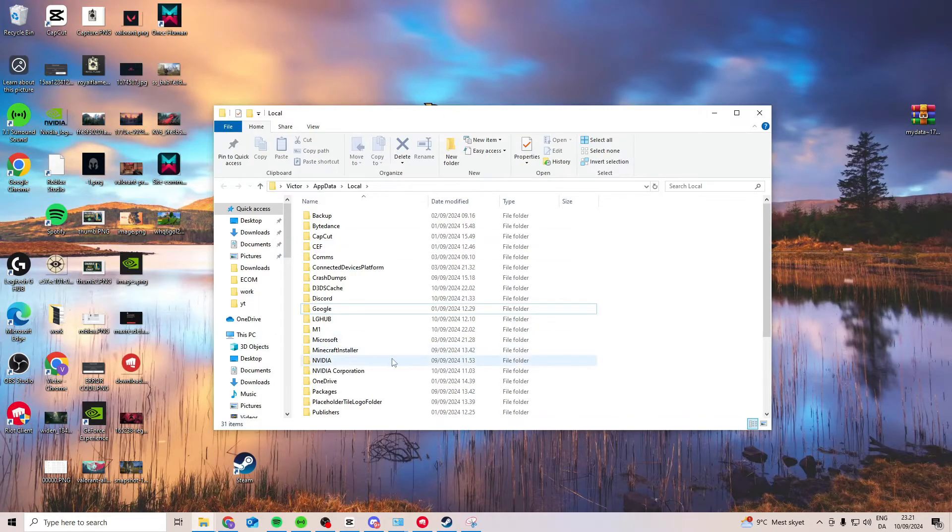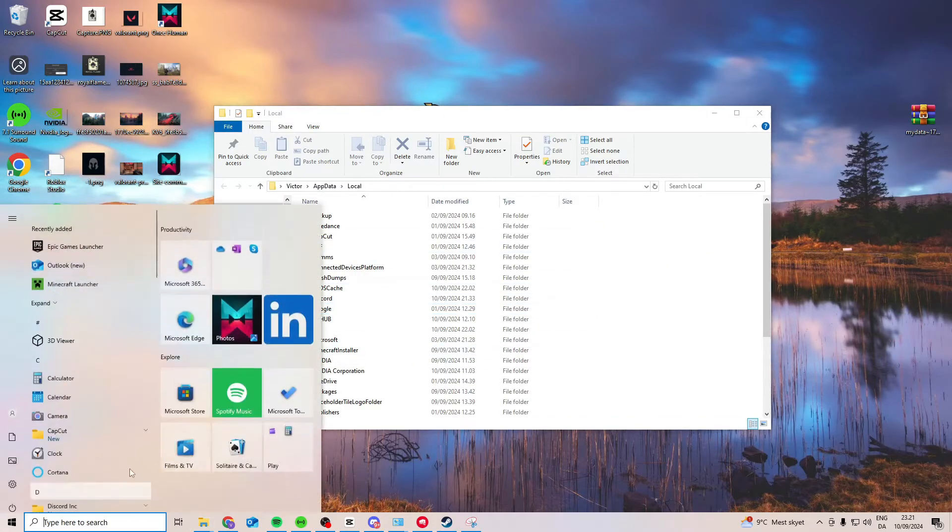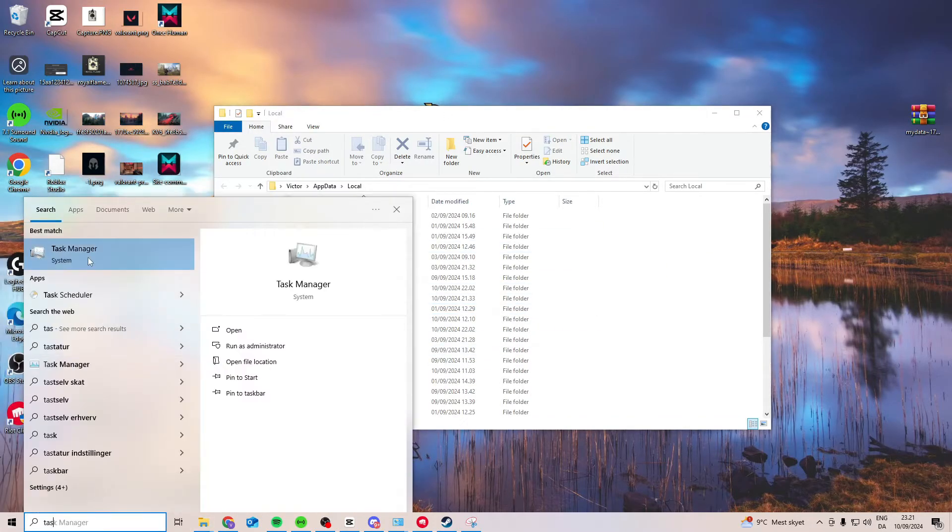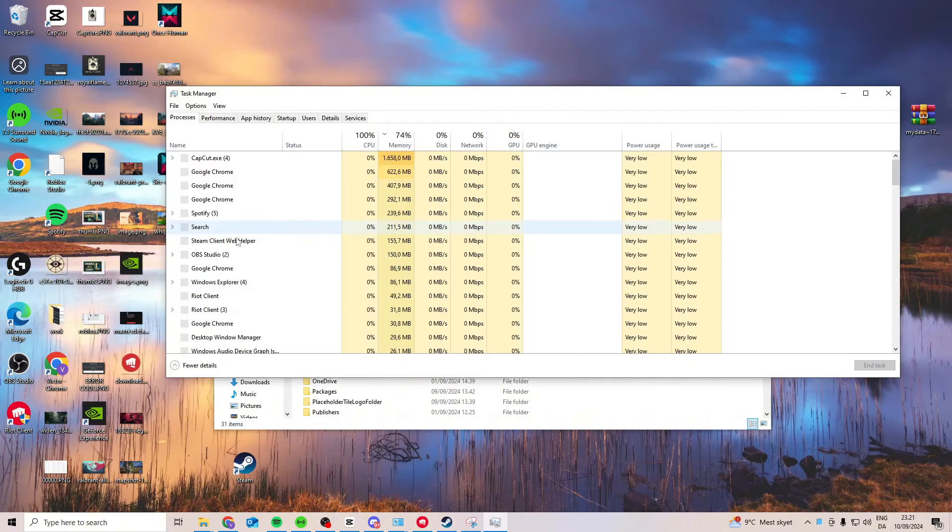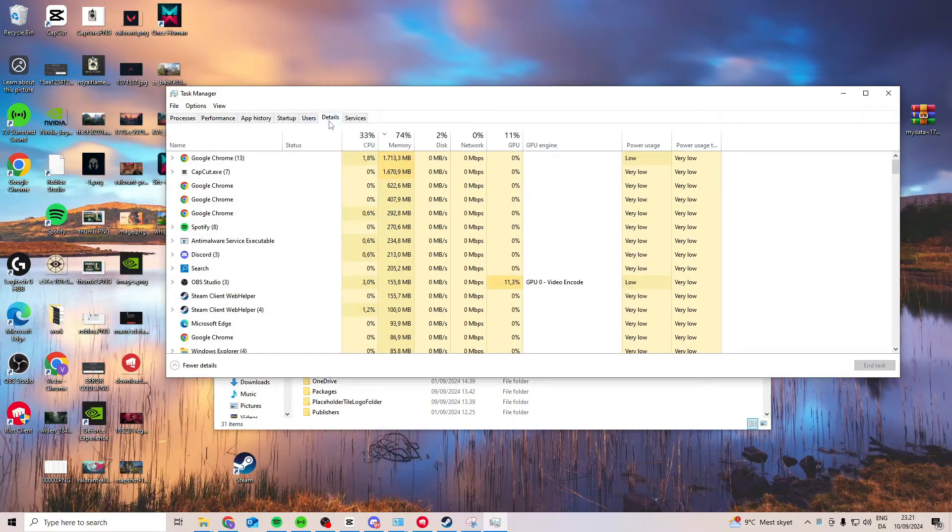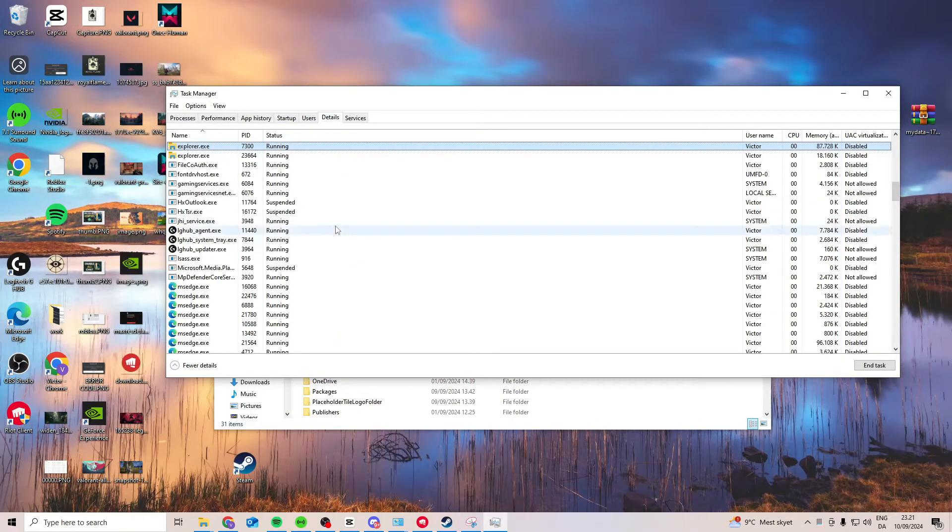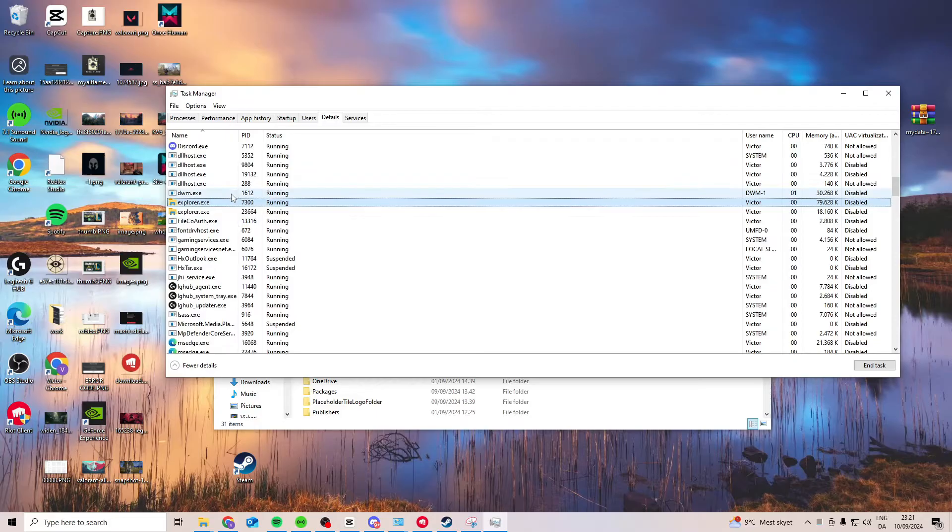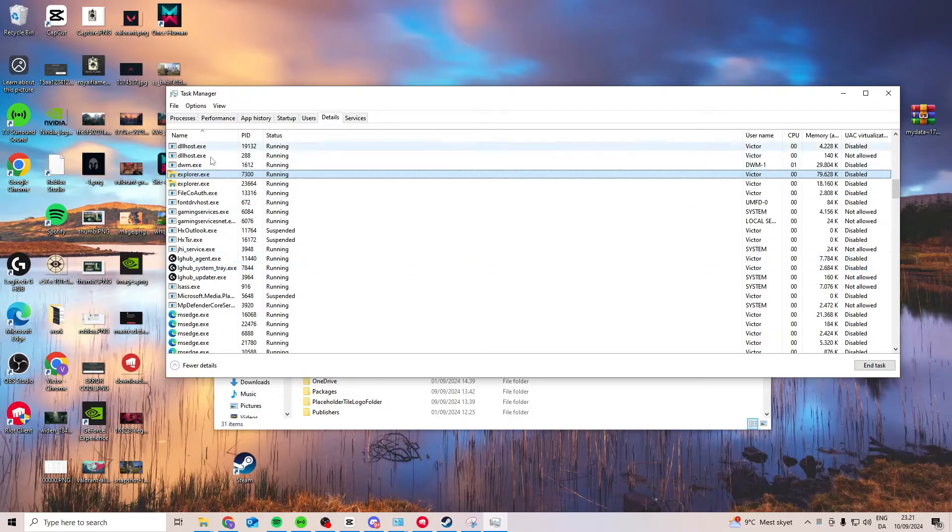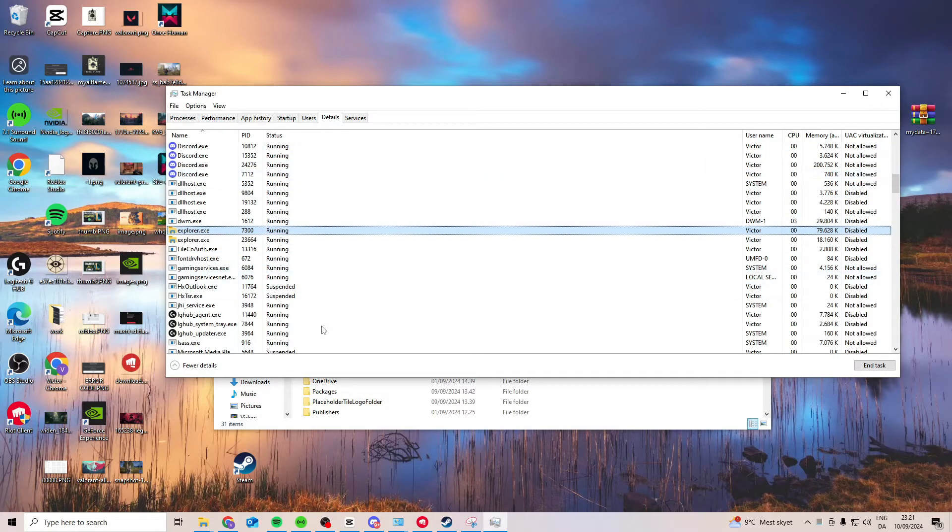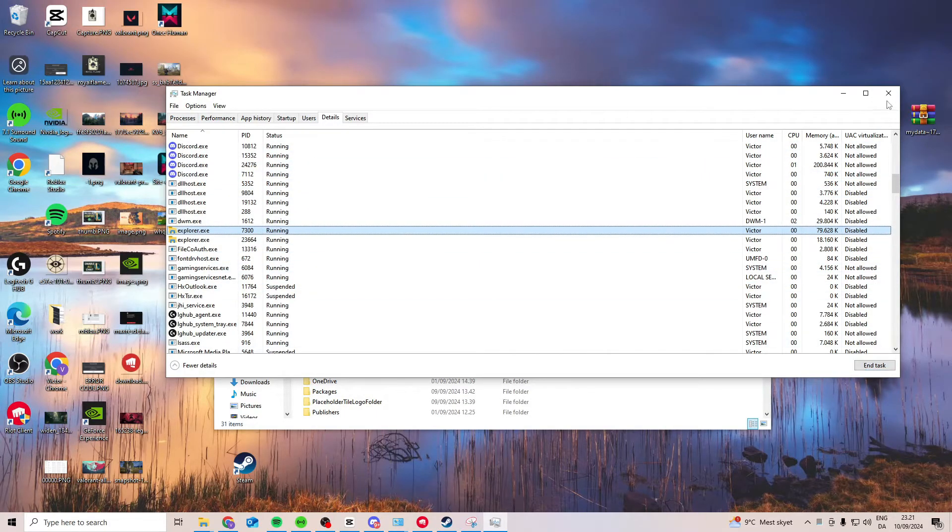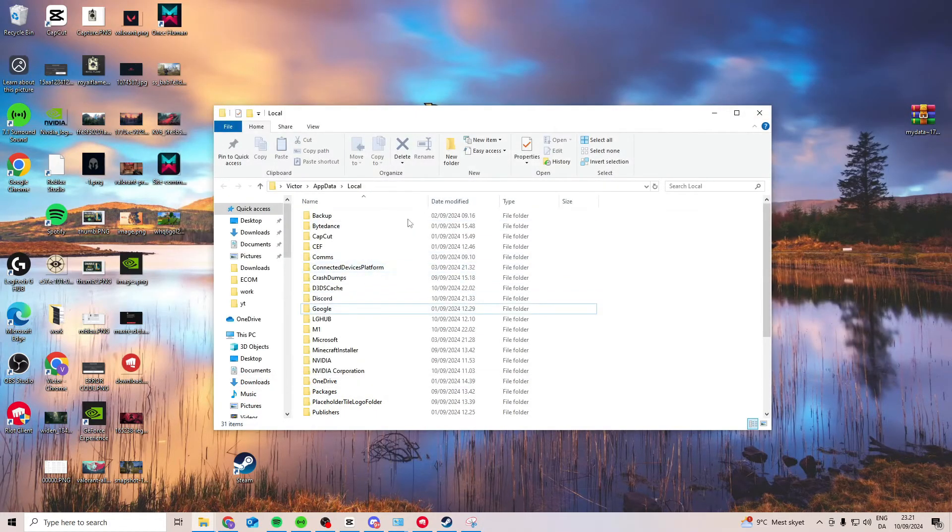If it says you cannot delete them just come down here, open up task manager, press details, click anywhere and press E, and look if you have the Epic Games open somewhere and then end it. Then you can delete them again.